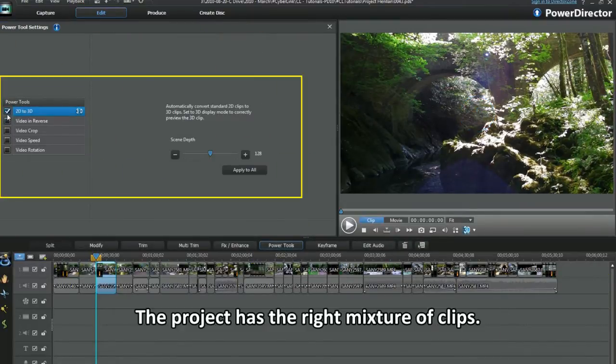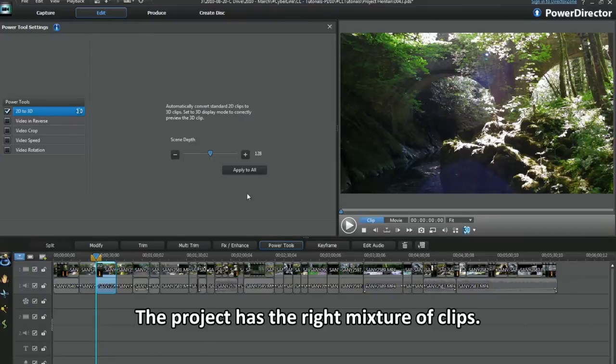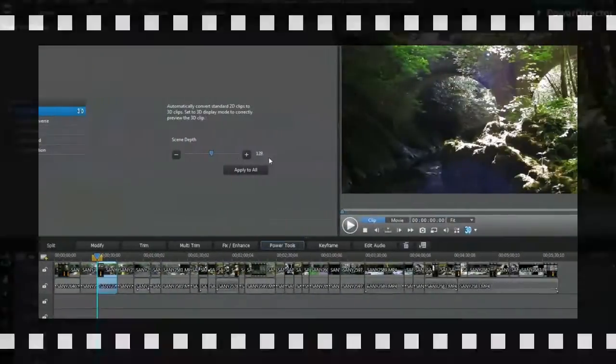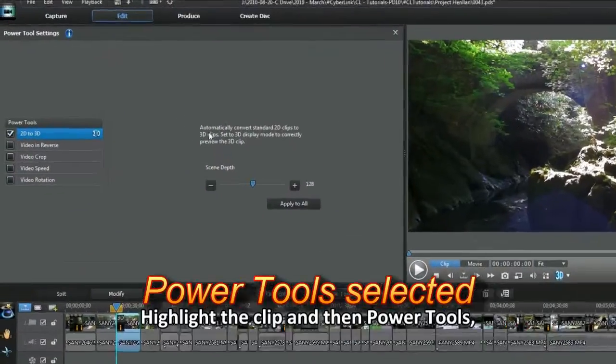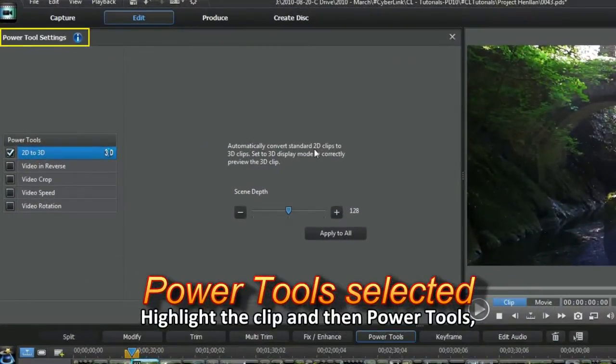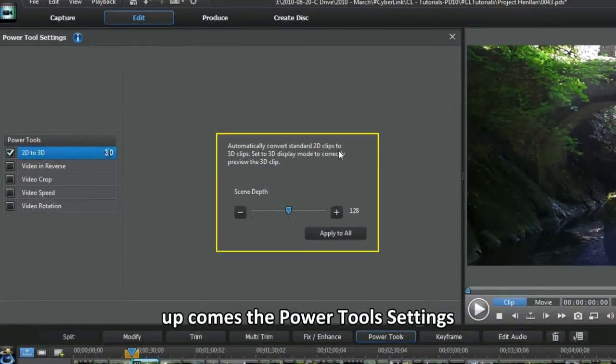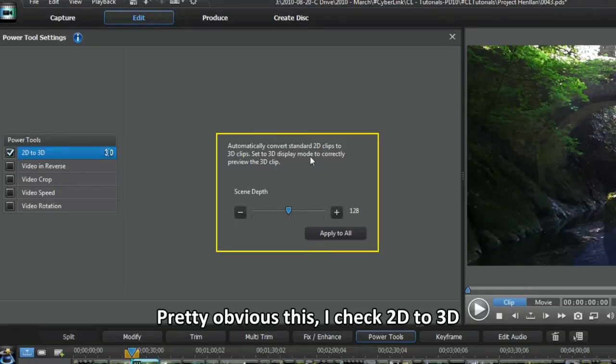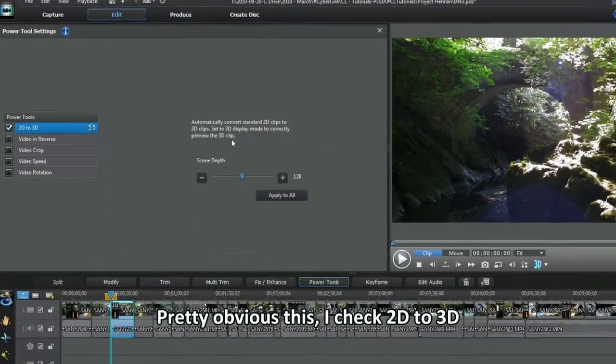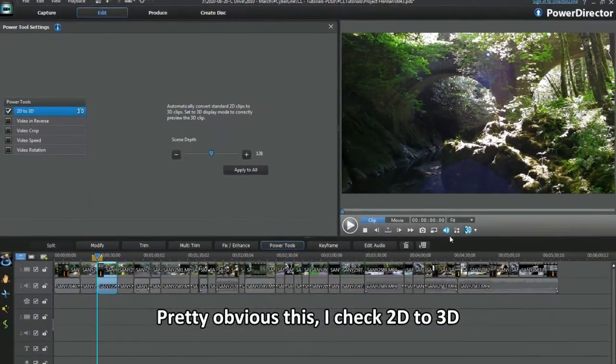The project has the right mixture of clips. Highlight the clip and then power tools. Up comes the power tool settings. Pretty obvious this. I checked 2D to 3D.